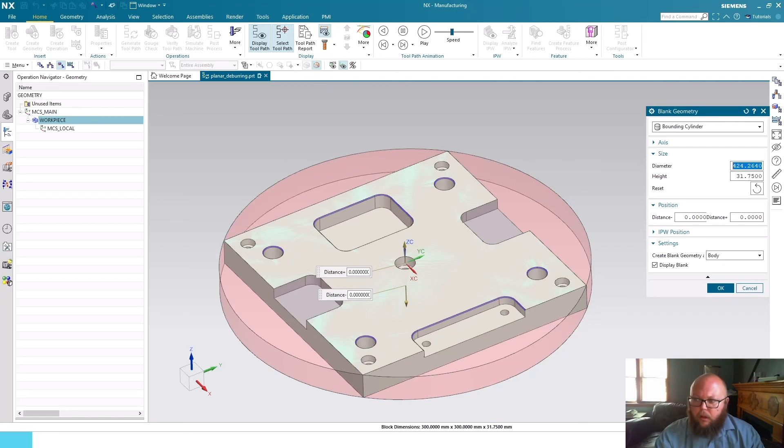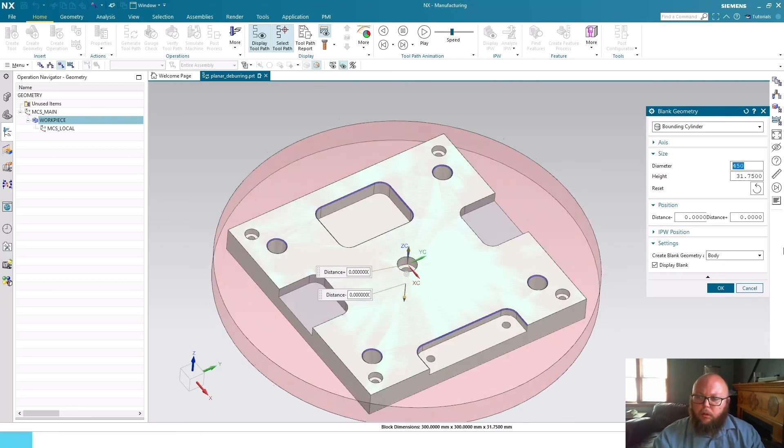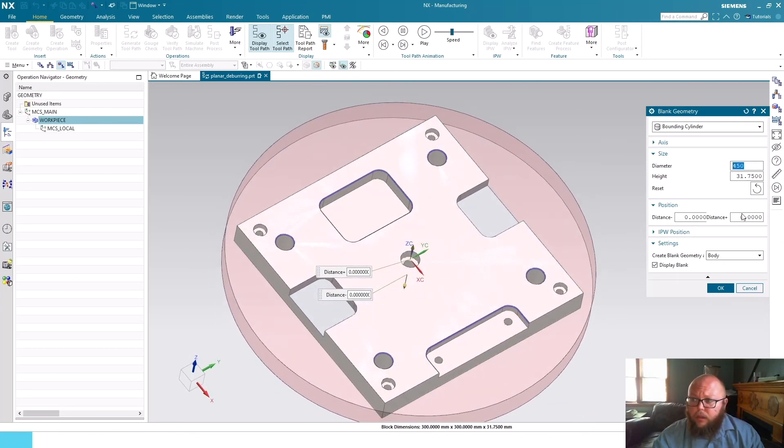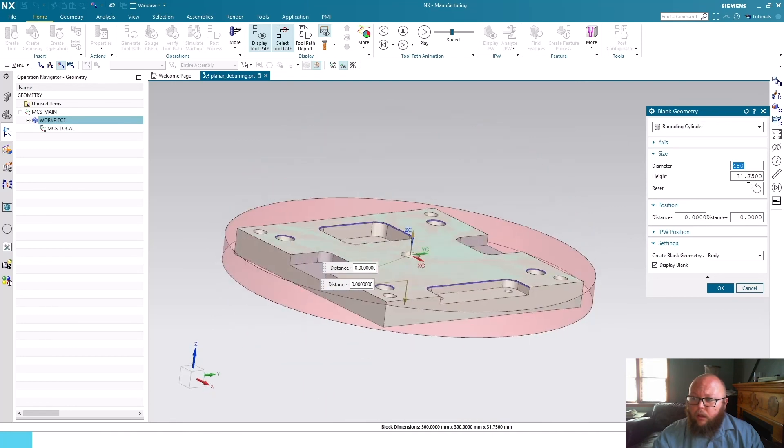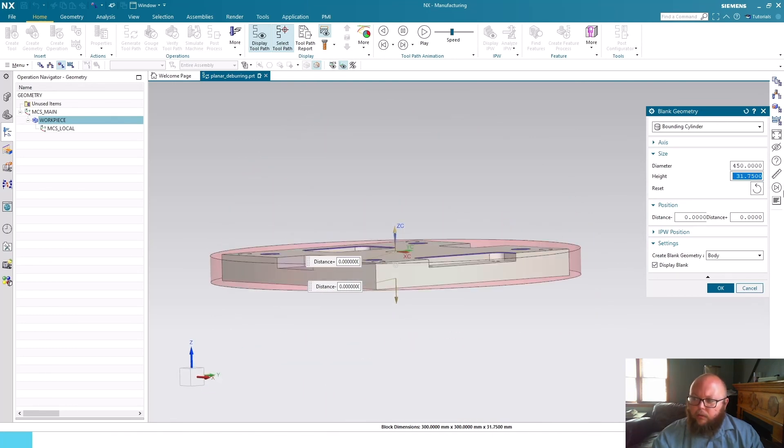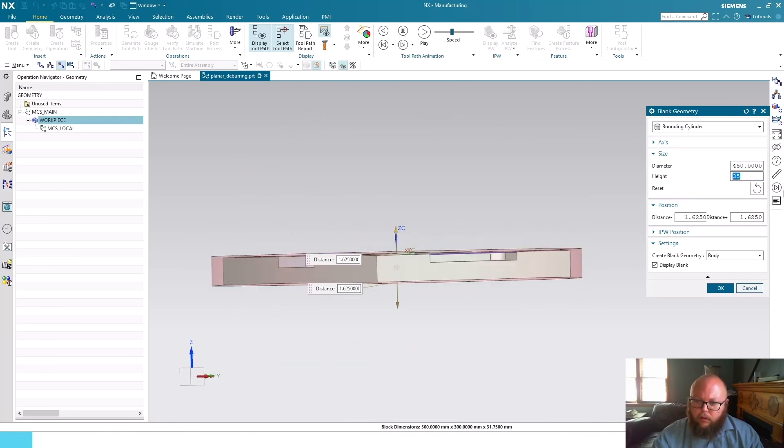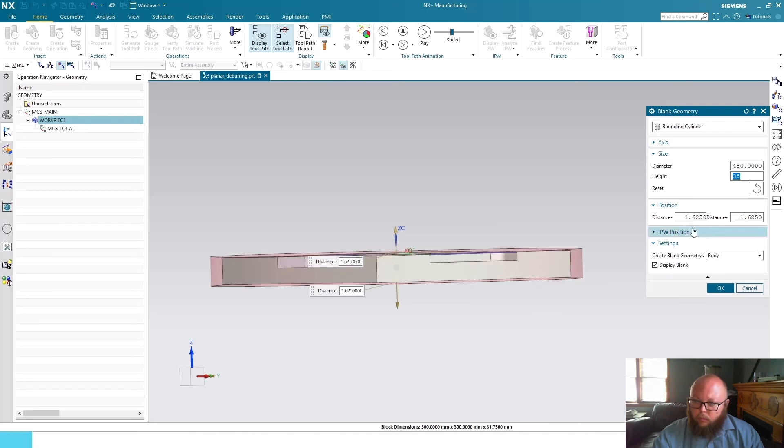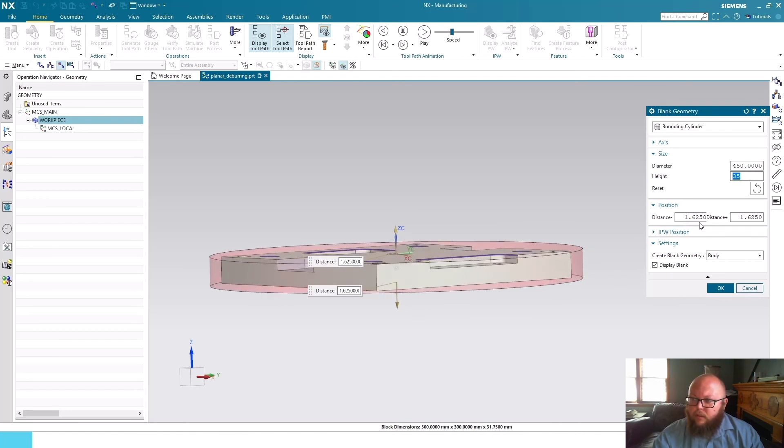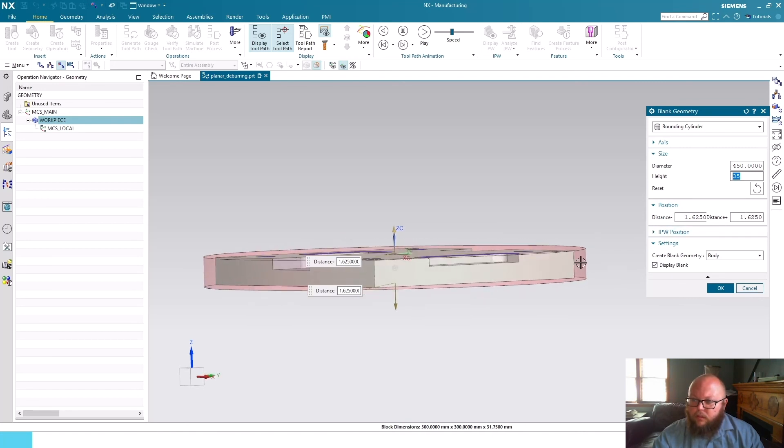Here NX found a diameter of 424.264 - you're not going to purchase material that size, so maybe we'll say 450 millimeter material. And you can again change your height values here and go to 35 and you can make your distance, your positioning distance offset however you would like here.